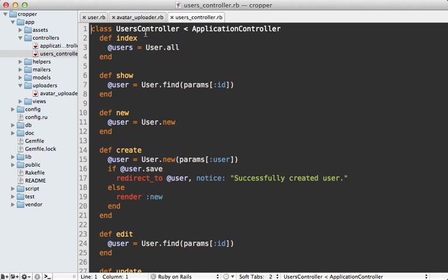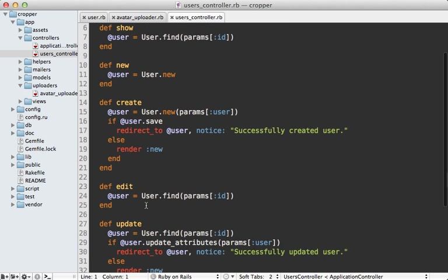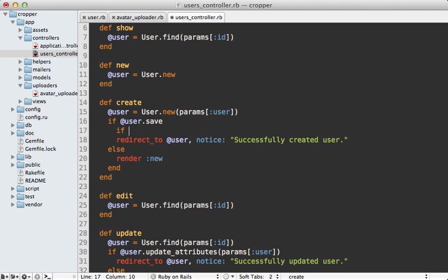Now inside of the user's controller where I have the create and update actions, I want to bring them to a secondary page when an avatar image is present. So after it saves the user,